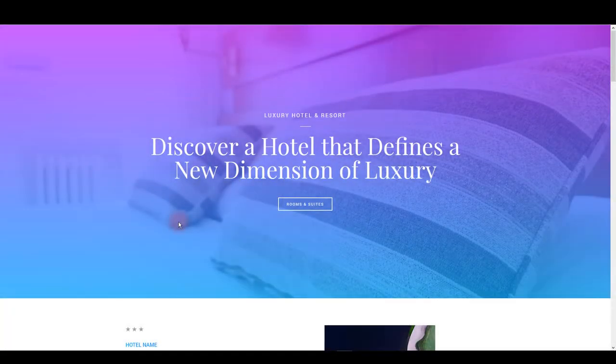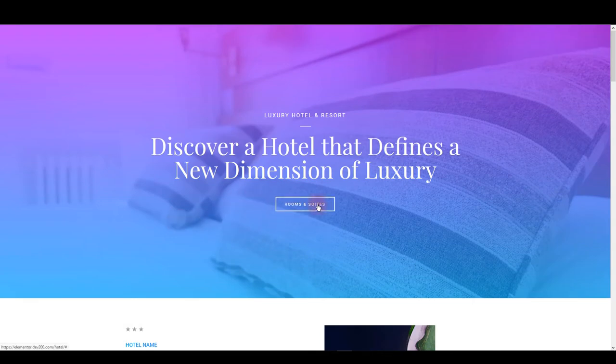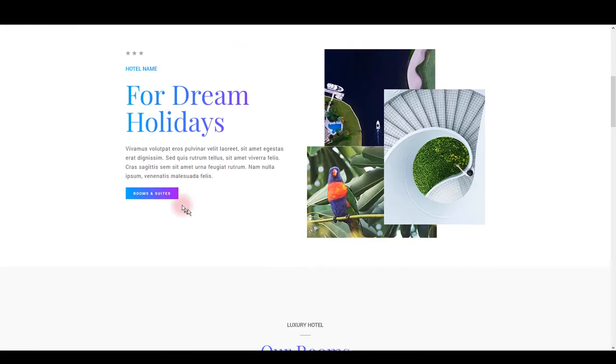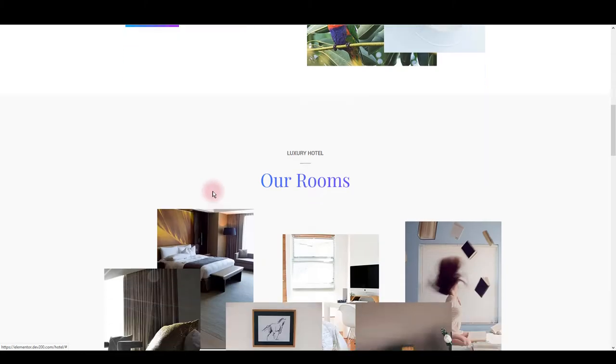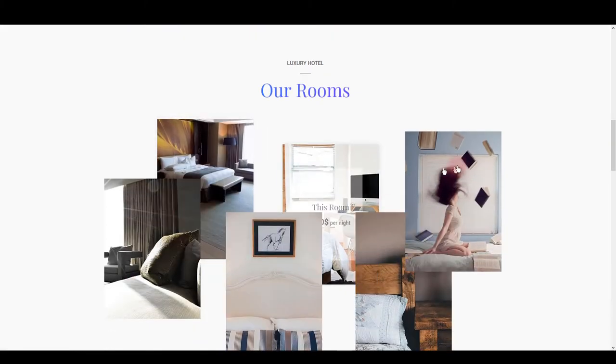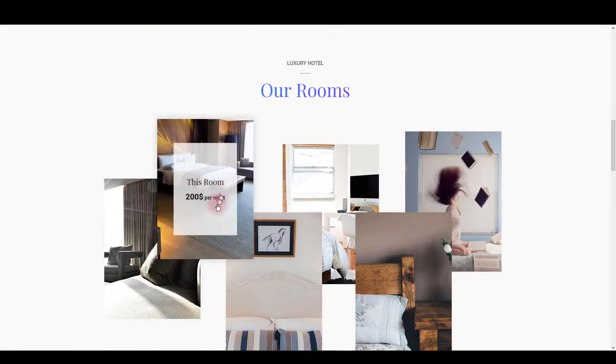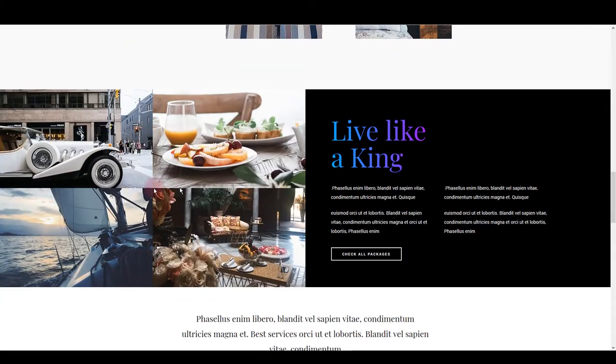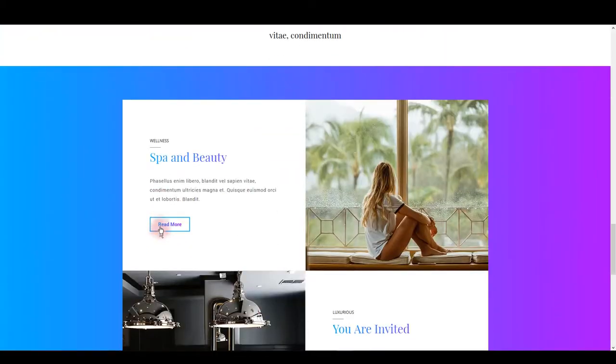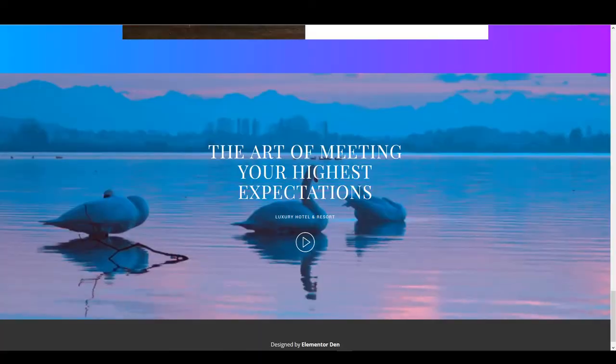This is our great looking Elementor template for hotel websites that you can get for free. If you like this one, let me show you how you can install it on your website easily and how you can customize it.